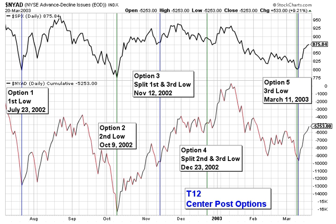Note, option 5 is not an option under Terry's rules because using the final low does not project a top. It projects the nulled echo low.